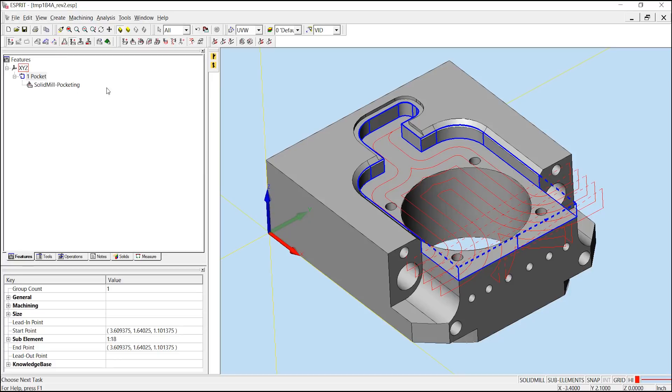Looking at our pocketing toolpath, we can see that the open areas of our pocket allow the tool to pass through the boundary, while the closed areas are restricting the tool's movement.